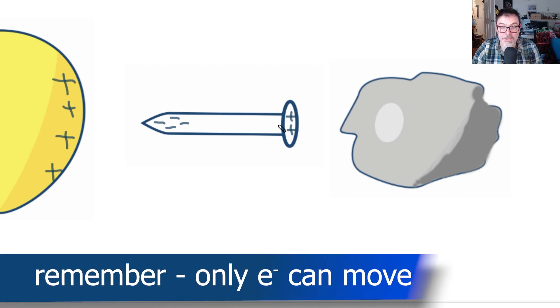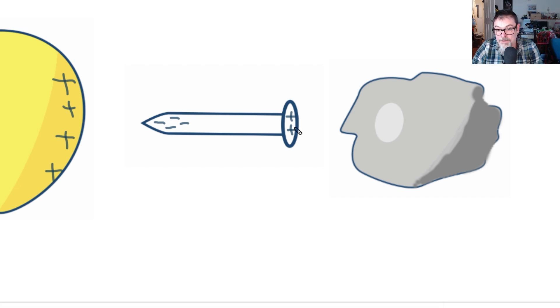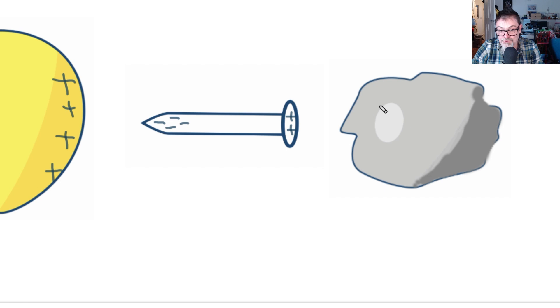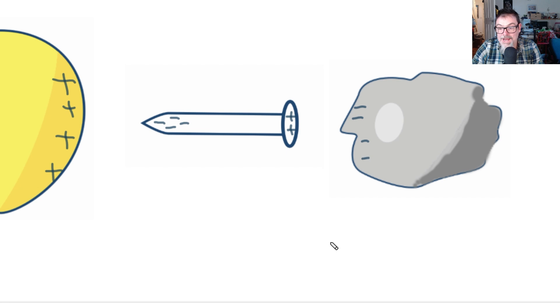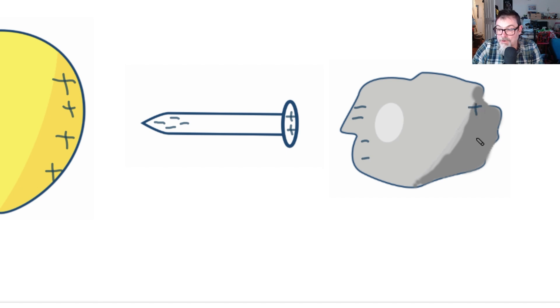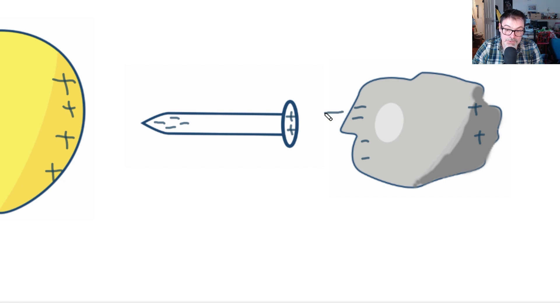Now this in turn means that the delocalized electrons in the foil now feel an attractive force again towards the positive end of the nail, so electrons will collect at this end or the left-hand side, meaning that the right-hand side becomes positive.